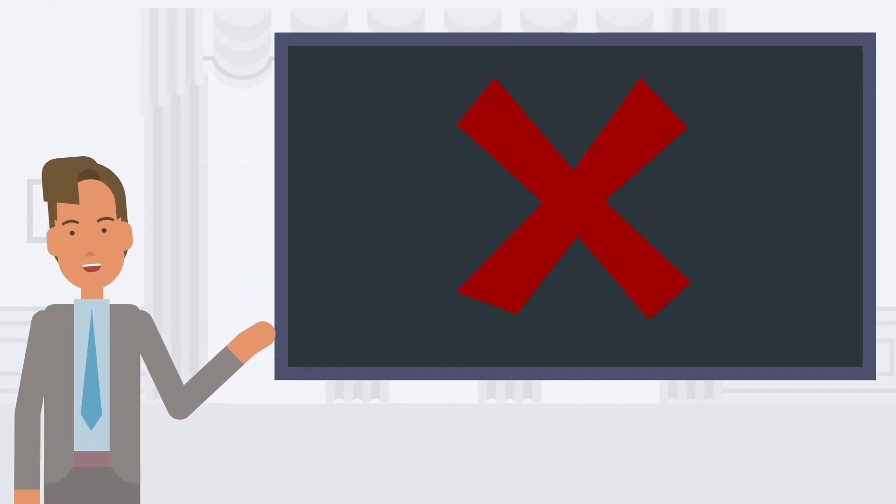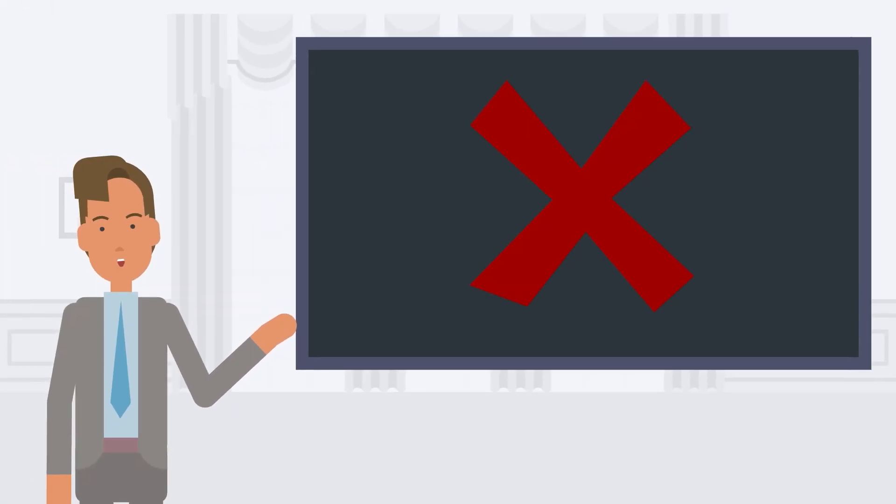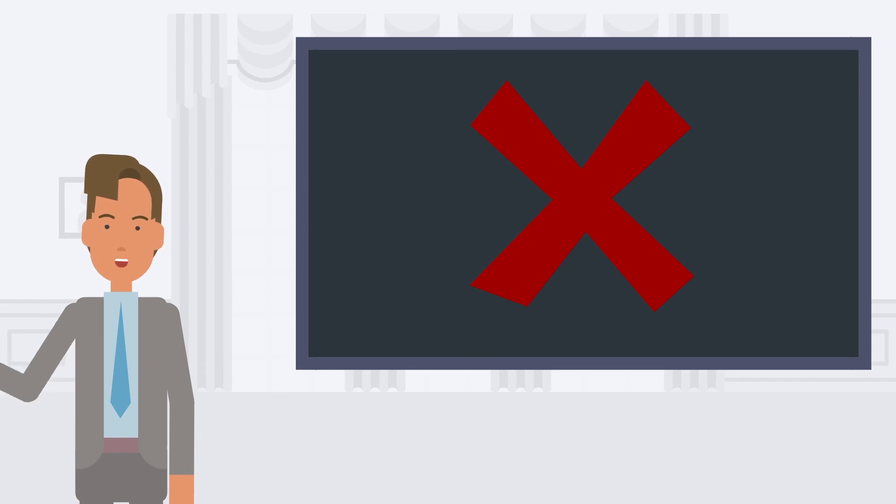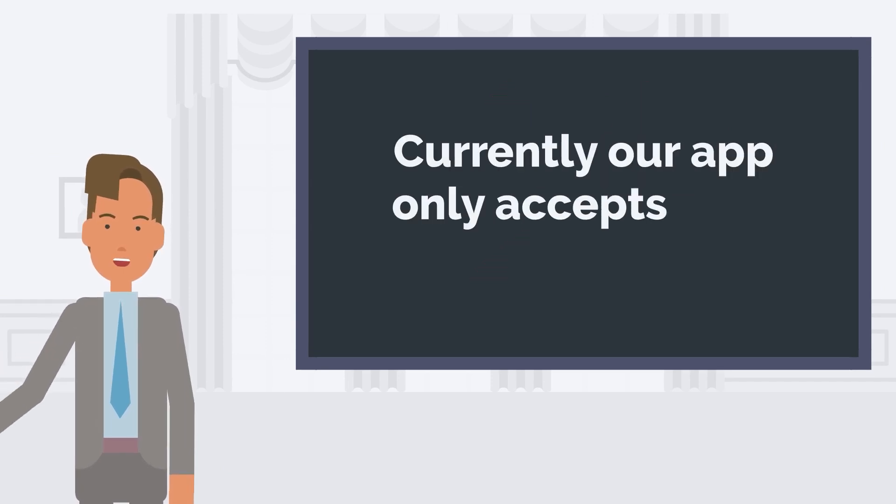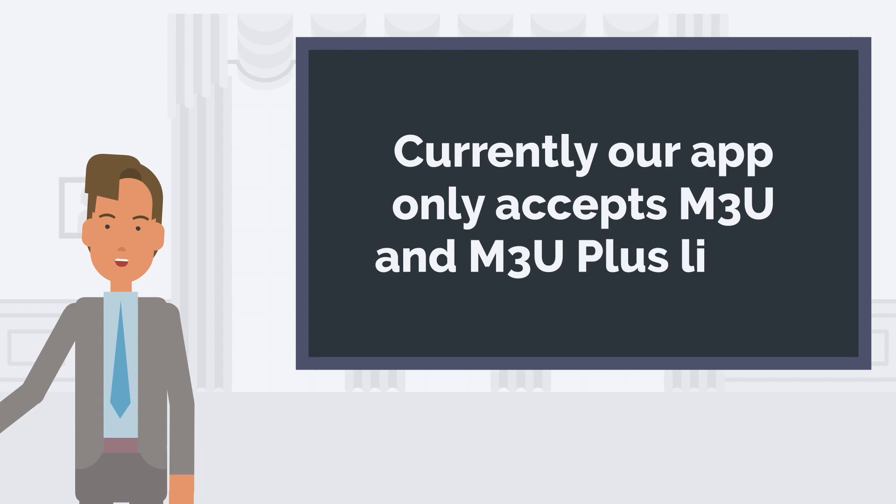You will notice that the VU Player Pro app is not offered with default channels like other apps on the market. Please note that currently our app only accepts M3U and M3U Plus links.